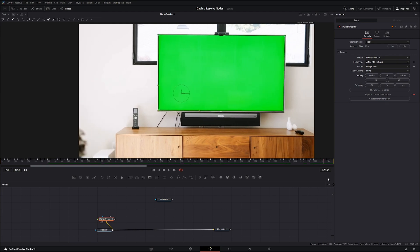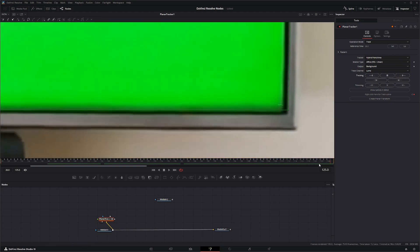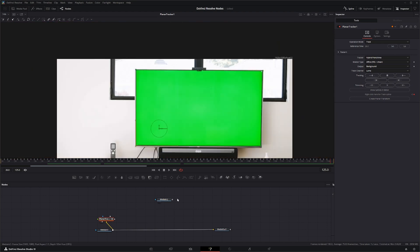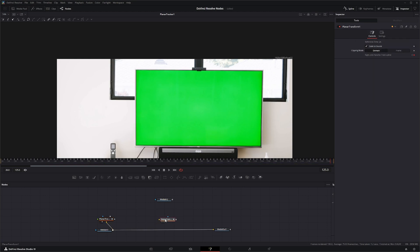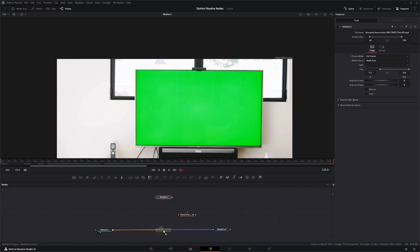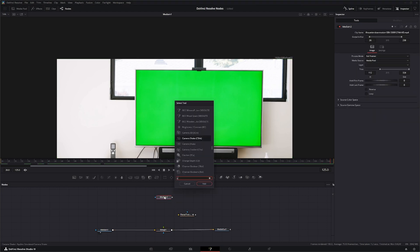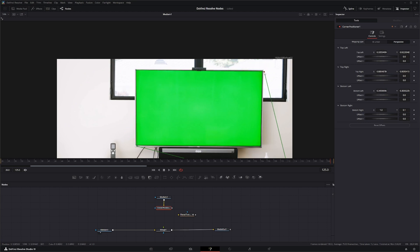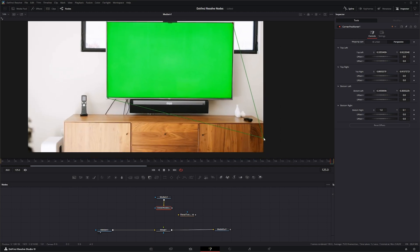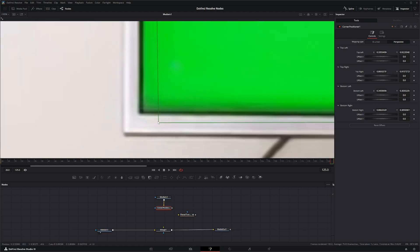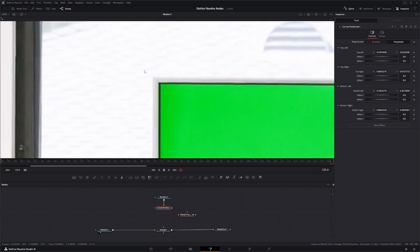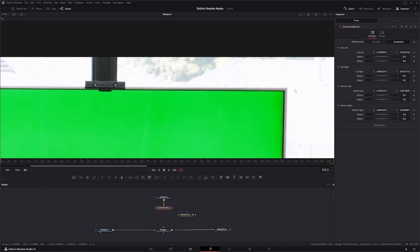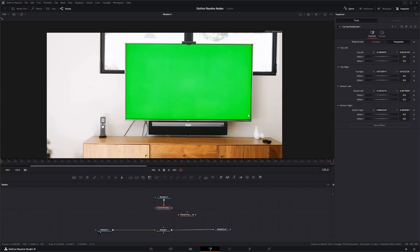We've got our track in — it's doing something weird there, but that's fine, it'll work. Once we get that, we're going to create a Planar Transform and we can delete this node. We're going to get a Merge and a Corner Positioner, and we're going to reposition our footage onto our TV. This by no means is going to be production ready, so I'll just get it in there real quick.